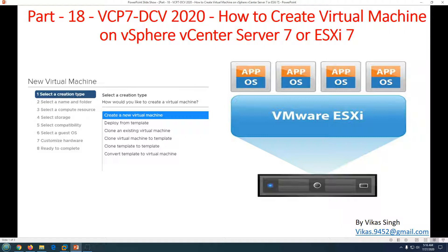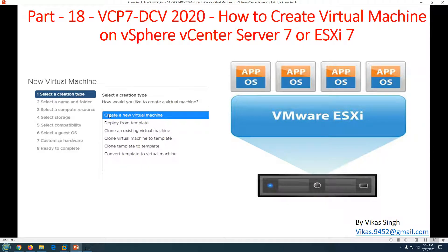In this video we are going to see a brand new creation of a virtual machine, then install the operating system, bring that VM onto the network, and join it to a domain to bring the server into production. In the next few coming videos, I'm also going to deploy a virtual machine from a template and clone virtual machines.